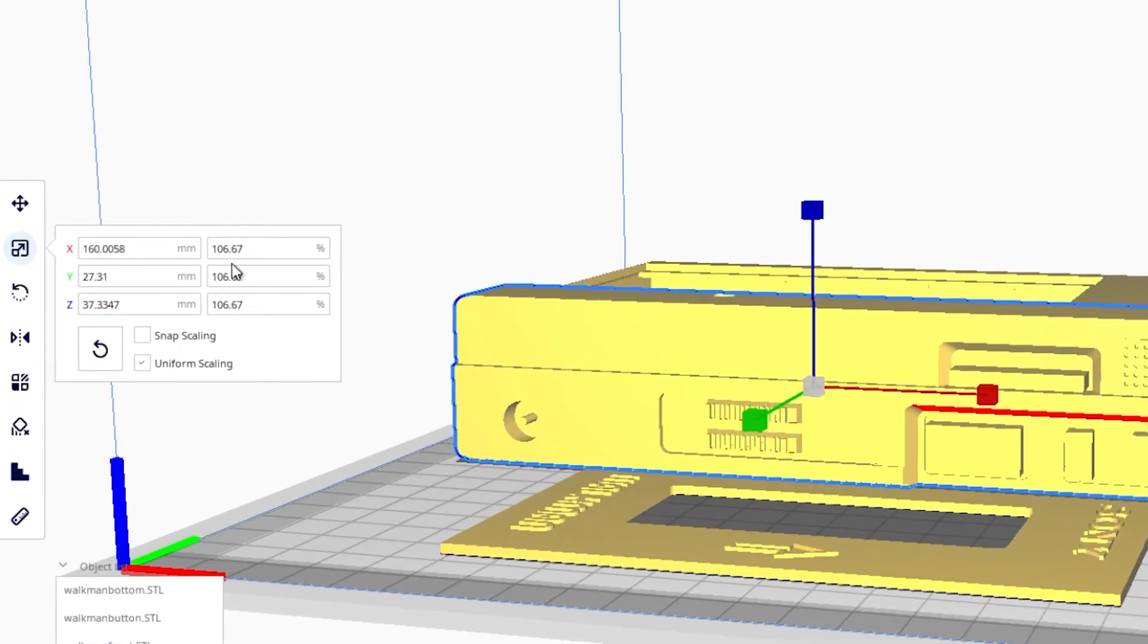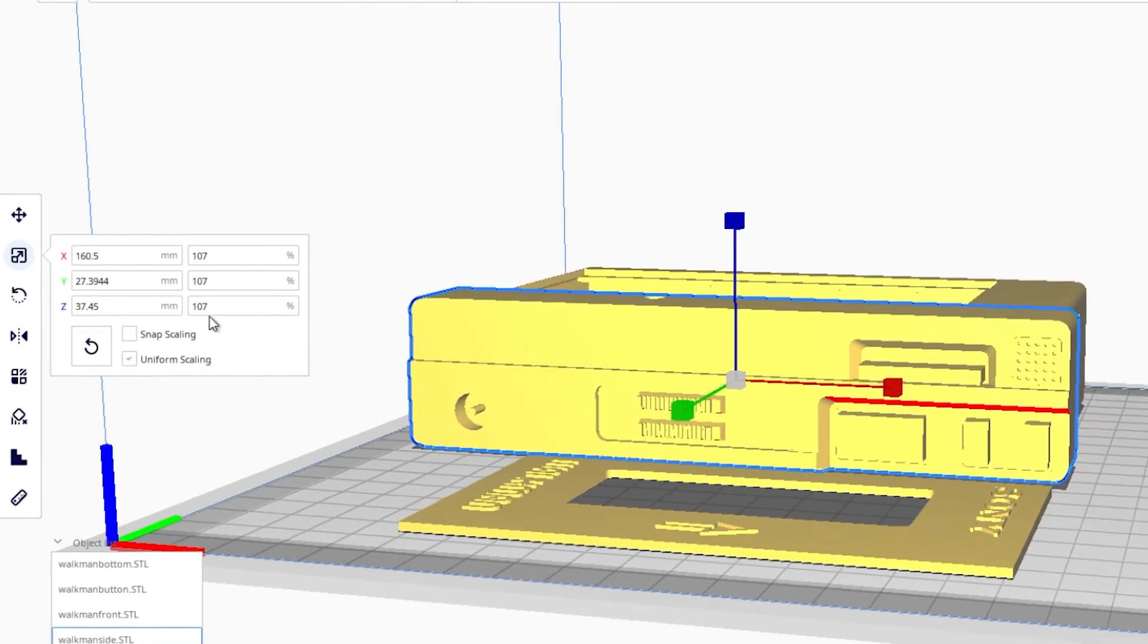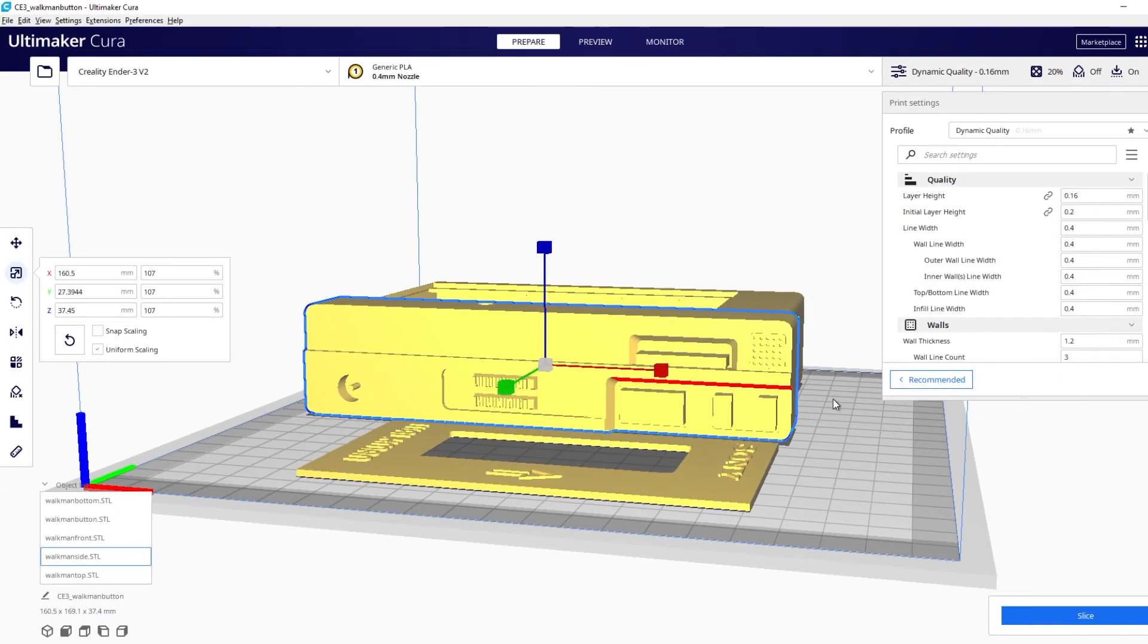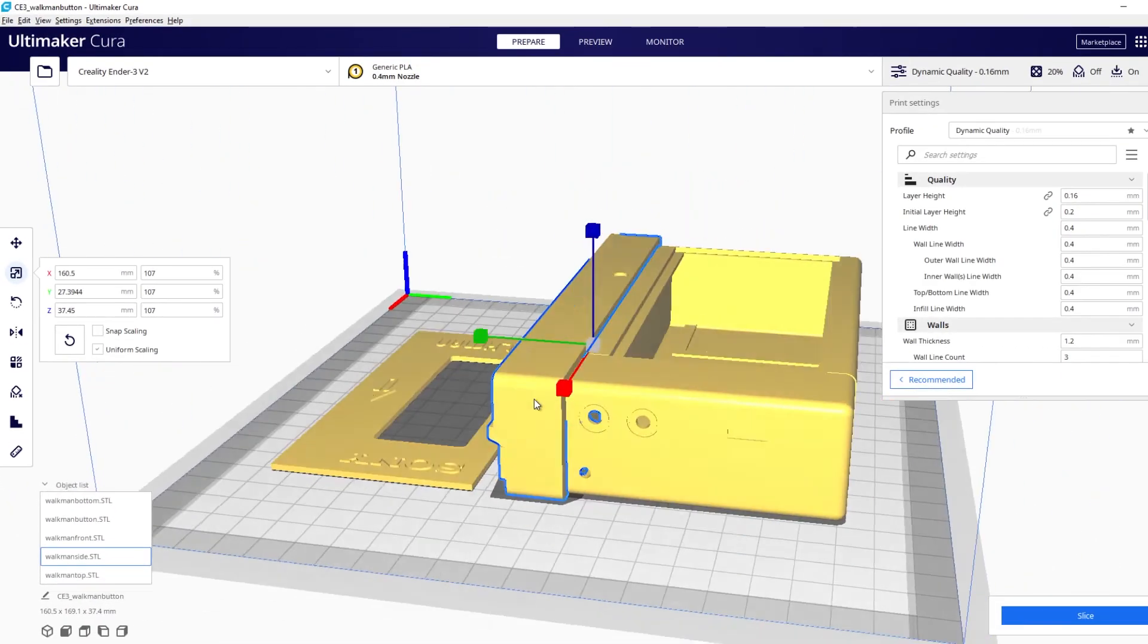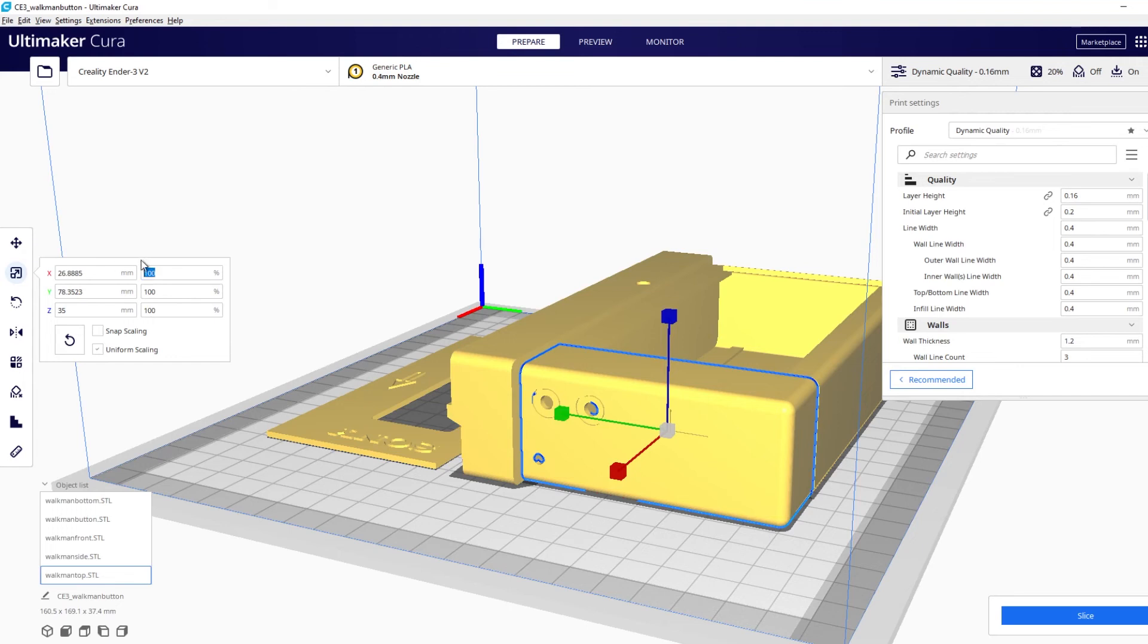Remember this figure here so in this case say it's 107 that you needed and make sure your uniform scaling is on down here. And then you need to remember that because you're going to want to do that for all of your parts to get them all uniform and proportioned the same.